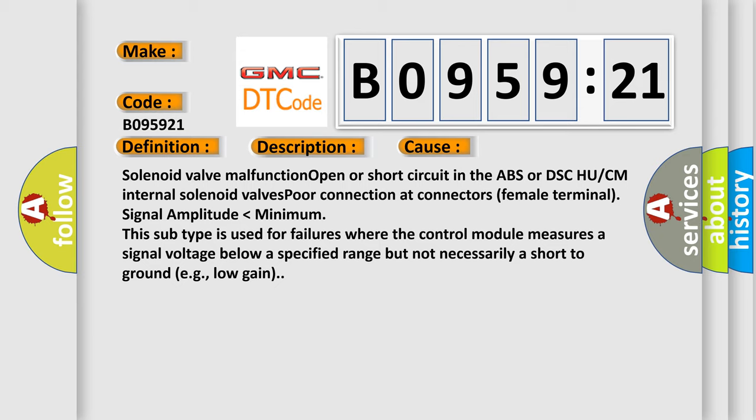Solenoid valve malfunction, open or short circuit in the ABS or DSC HU/CM internal solenoid valves. Poor connection at connectors. Female terminal signal amplitude lower than minimum. This subtype is used for failures where the control module measures a signal voltage below a specified range but not necessarily a short to ground, low gain.